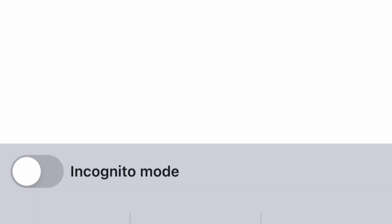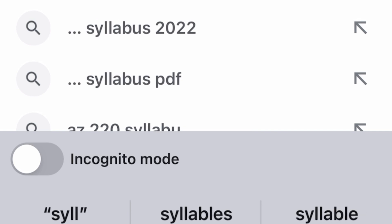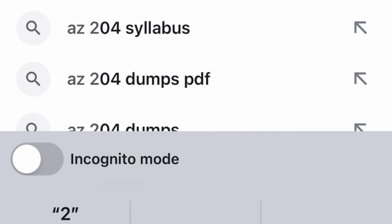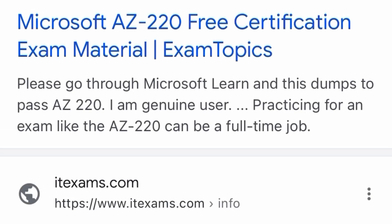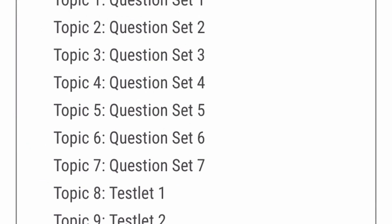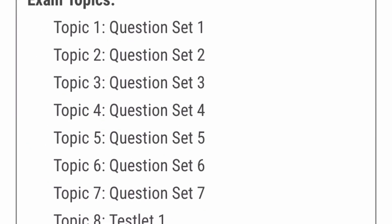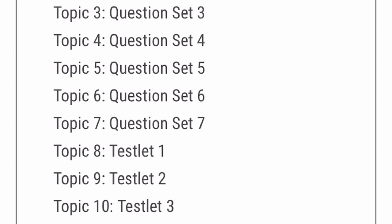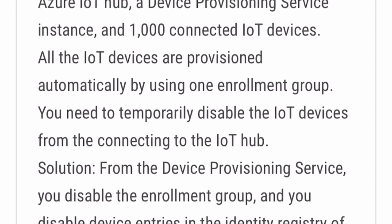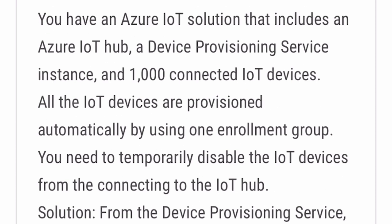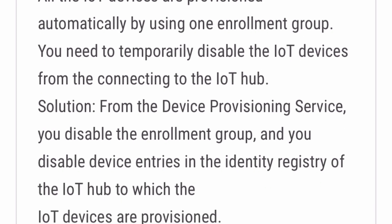Now I'll show you where to find practice tests and terms. I went through ExamTopics and clicked through all of the questions — it takes around two hours. For example, the first question about automatically provisioning using an enrollment group definitely came up in my certification exam.